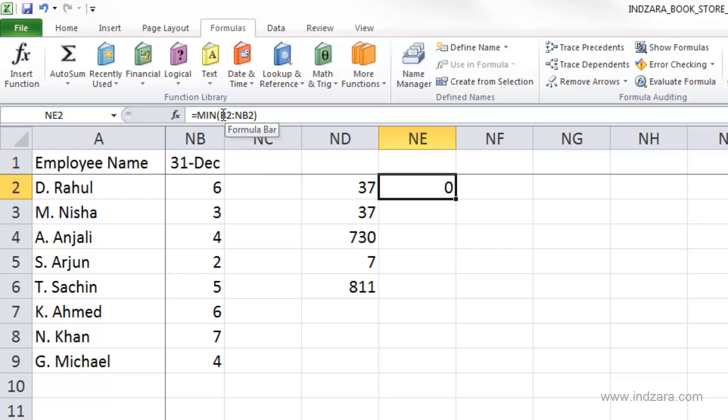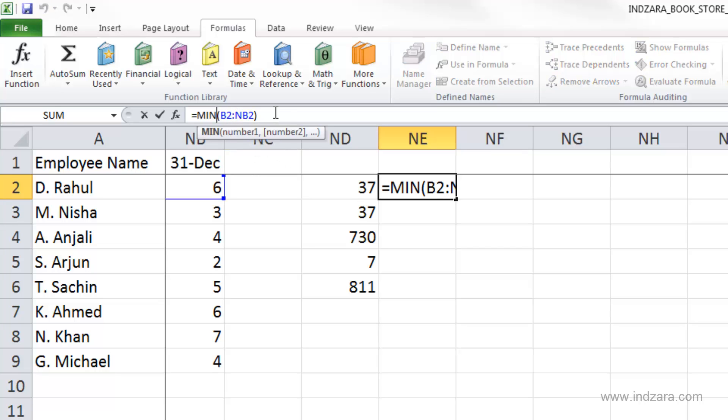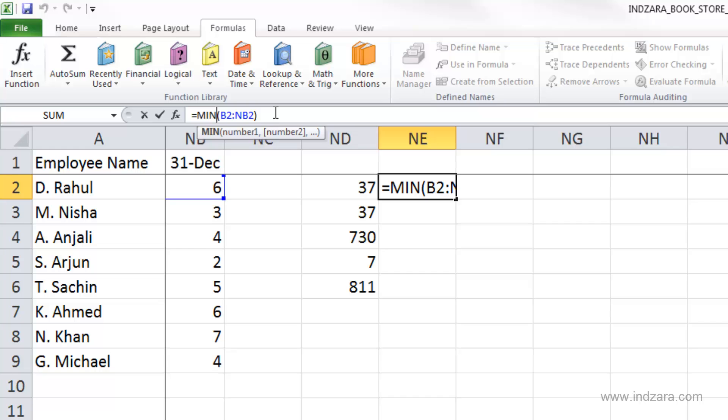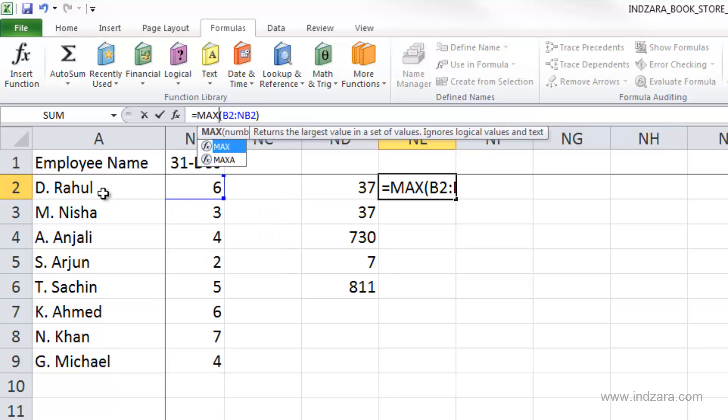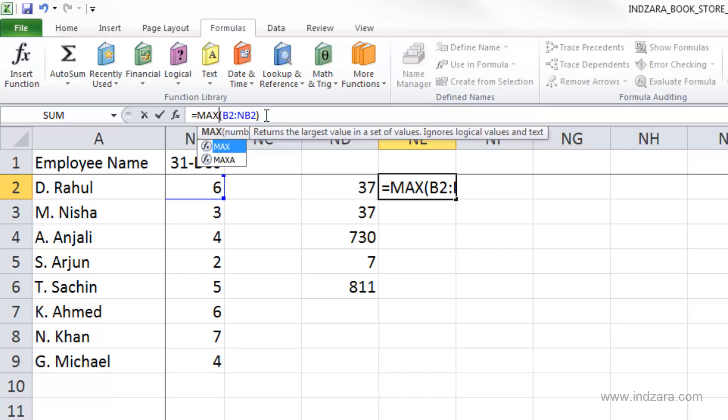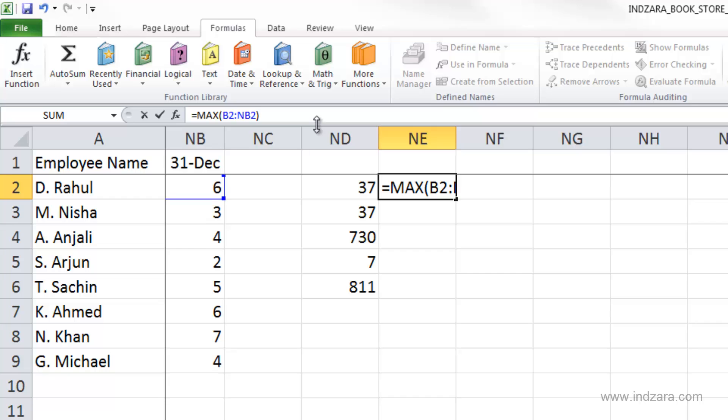And if I want to edit this to another function called max, max will be finding out the maximum value in this range of cells. Now I'm going to hit enter. And the maximum number of hours Rahul worked on a single day is eight.